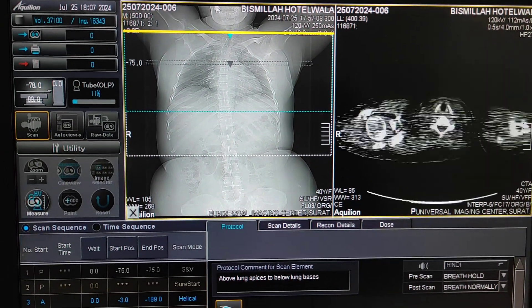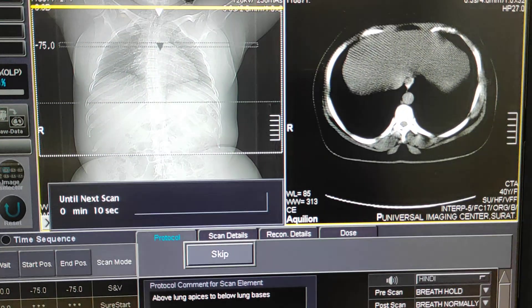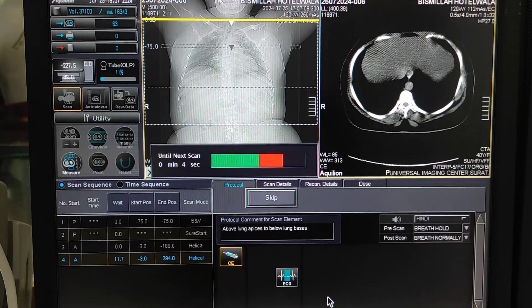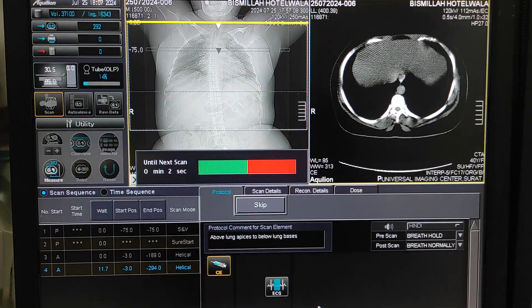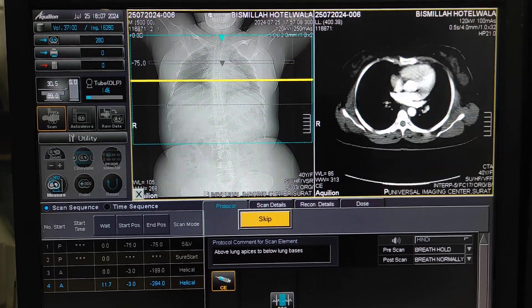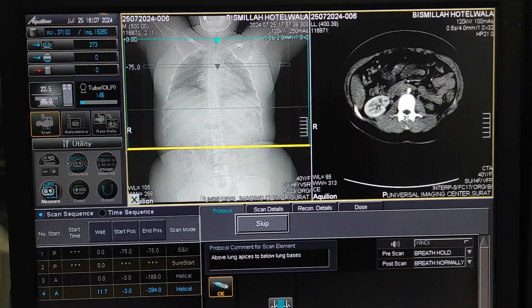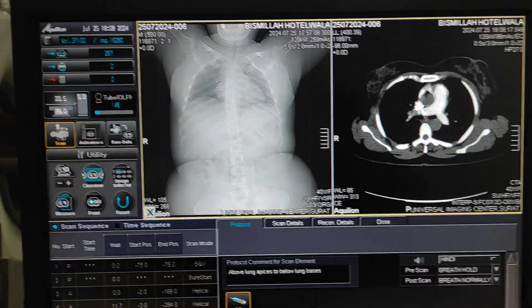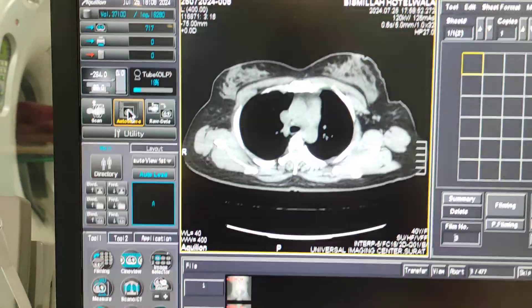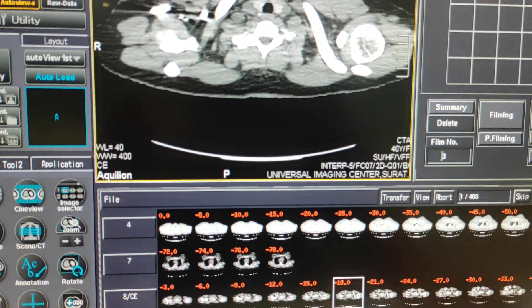Here is our pulmonary cut. The second series will be the delayed phase for the whole contrast — these are the routine delayed contrast sections. Now I will stop the rotation and show you how the angio images look.